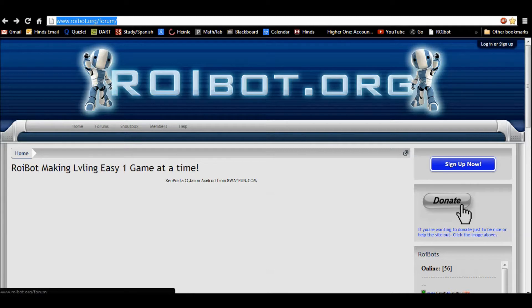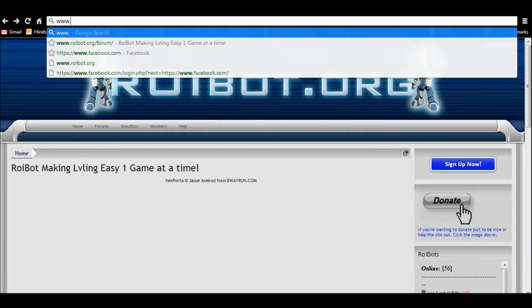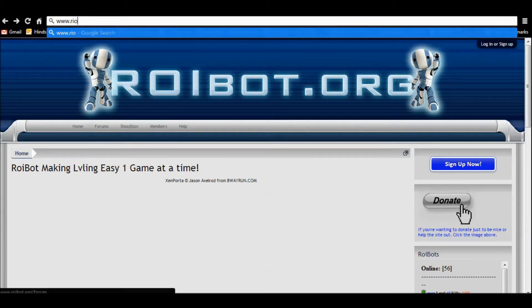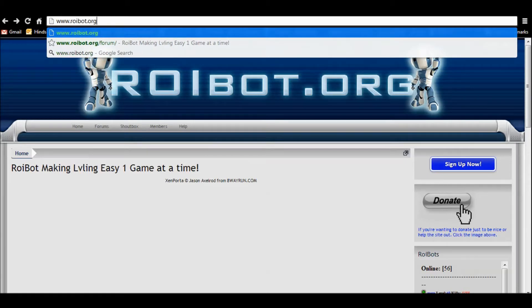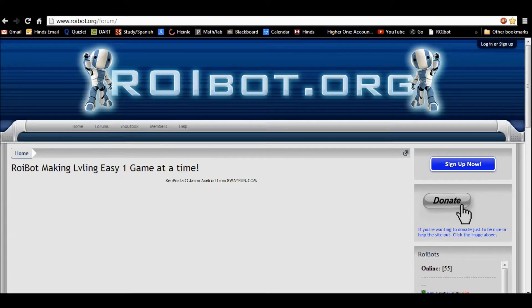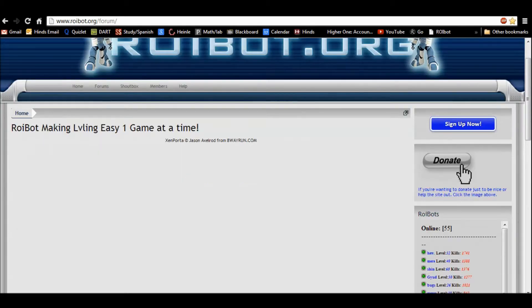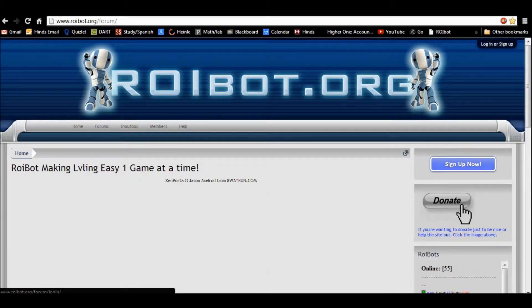All you have to do is start by going to www.roybot.org. It'll take you to the front page of our website and then you just go over here and hit sign up now.